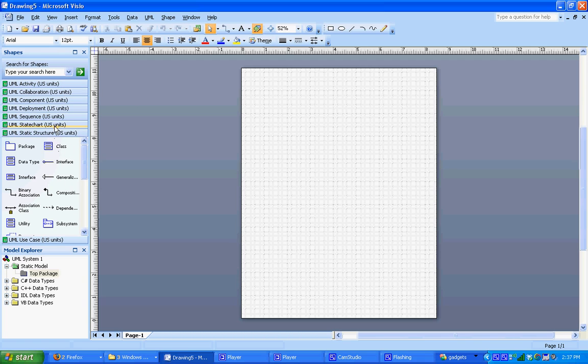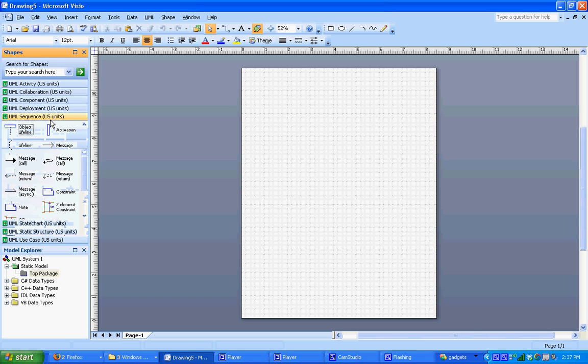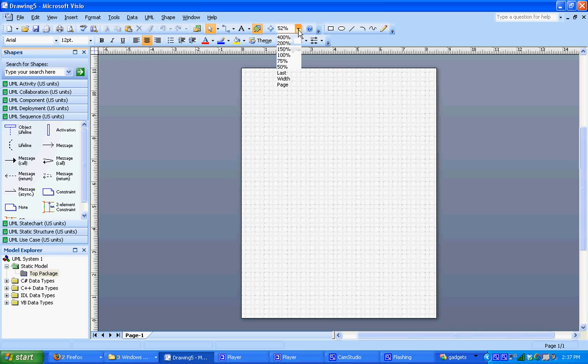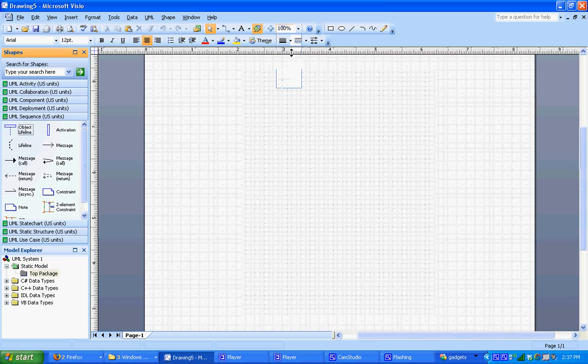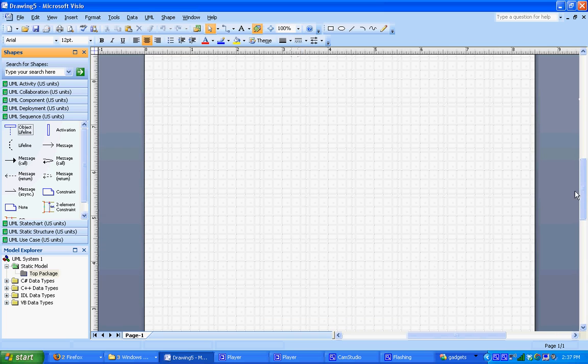And we're going to make a sequence diagram. So we'll start by just clicking on the UML sequence template. We're going to be using the shapes in here to create a very simple UML sequence diagram. First, I'm going to zoom in to 100%.